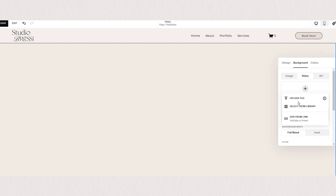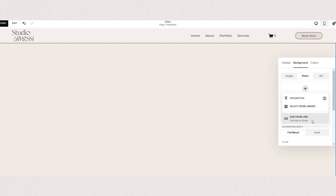To add a video, you can either upload a file from your computer, select from your library of pre-uploaded files, or you can add a link directly from YouTube or Vimeo.